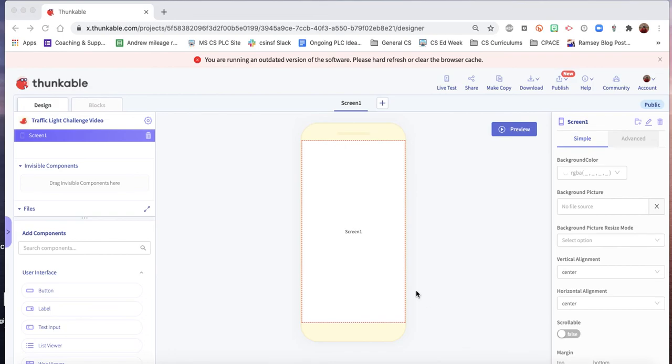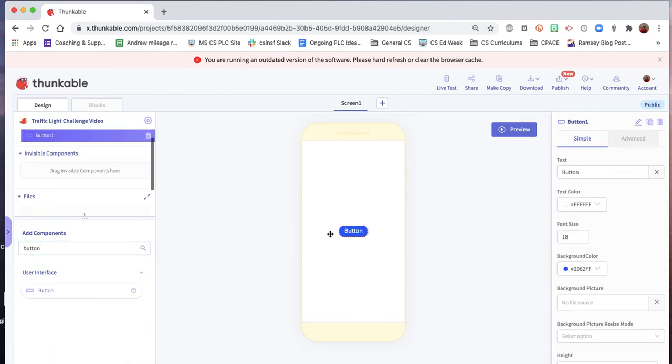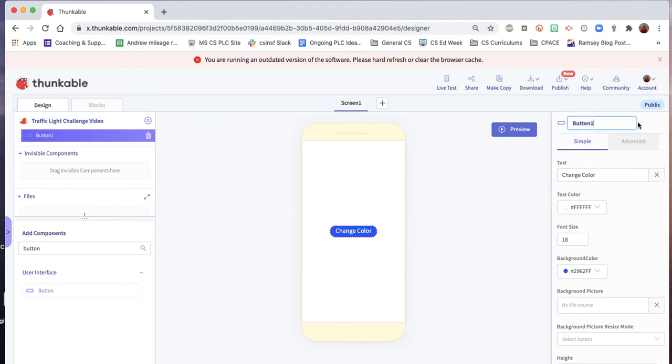So first thing is we need to do some very easy user interface work here. What we're going to do is we're going to get a button which will be the change color button. I'll drag it out on the screen. And we have to change the text to change color. And we want to rename our button the color button. So now we have that in place.